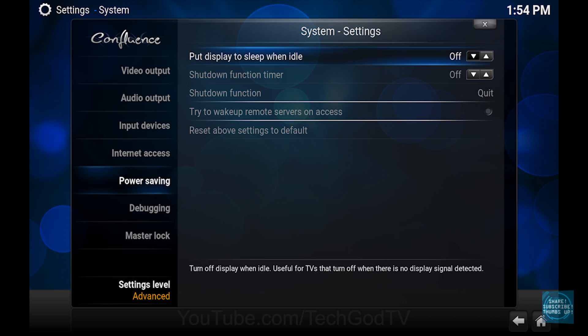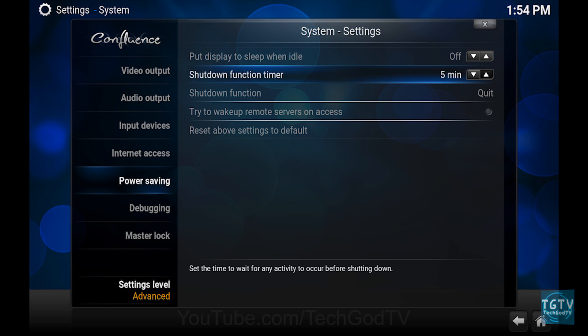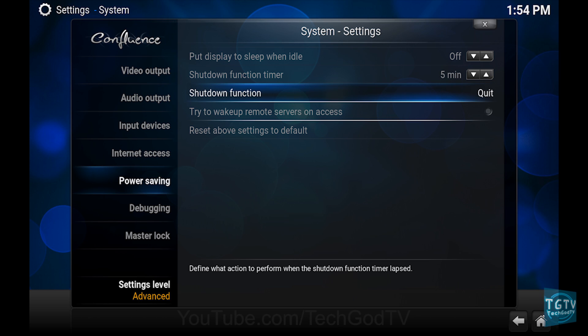Then go to shutdown function timer and set the timer. Then go to shutdown function and select the option that you want.